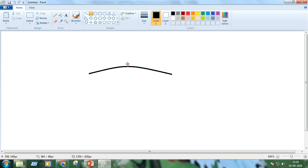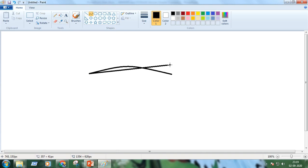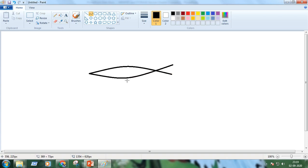Then go to the curve tool again. Draw another line in a similar way and bend it.